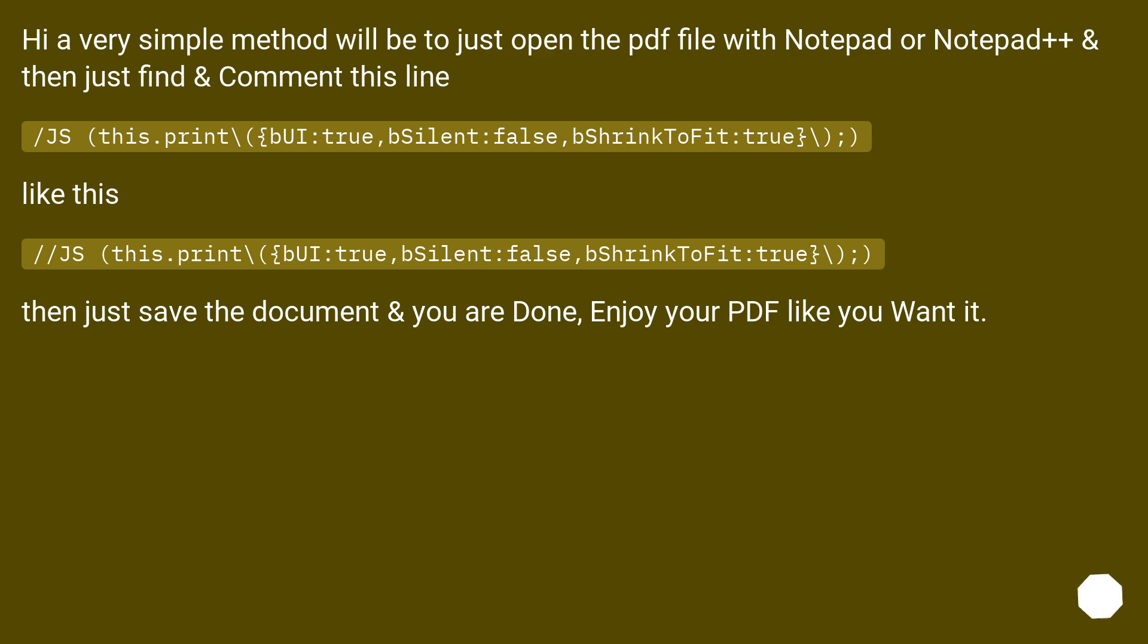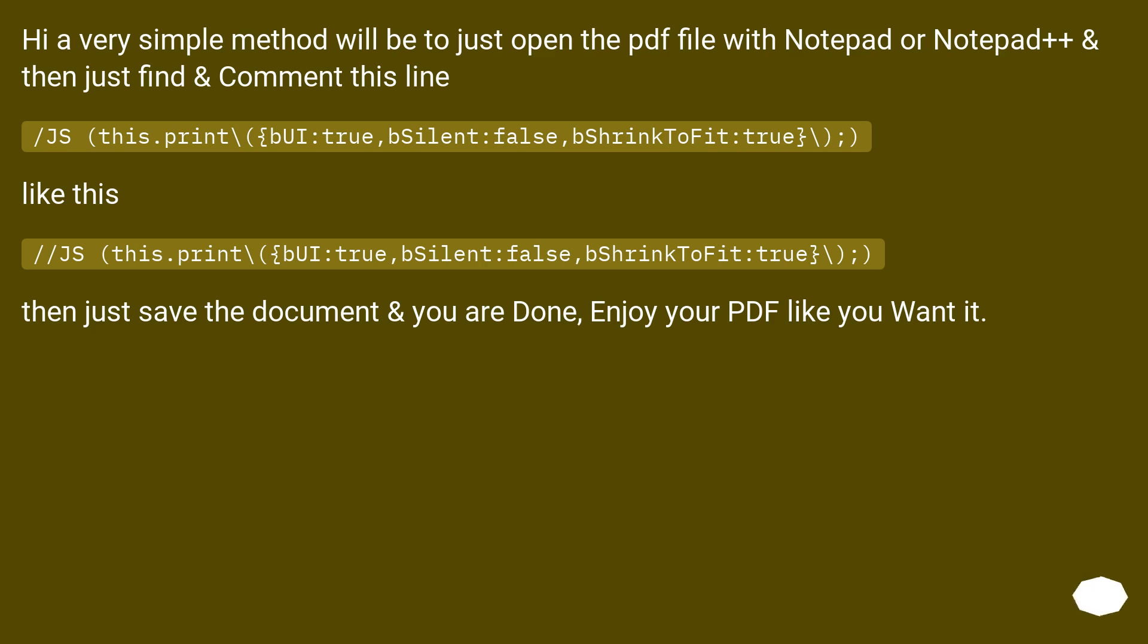Hi, a very simple method will be to just open the PDF file with Notepad or Notepad++ and then just find and comment this line: slash JS this.print, like this: slash slash JS this.print. Then just save the document and you are done, enjoy your PDF like you want it.